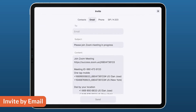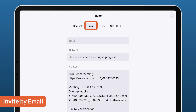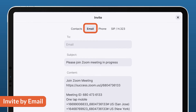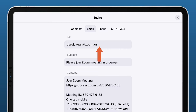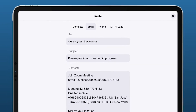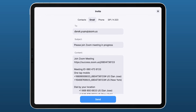If you want to invite by email, tap the Invite by Email tab. Enter the invitee's email address in the To field. If you're inviting multiple participants, add a space to separate email addresses. Click Send Invitation.